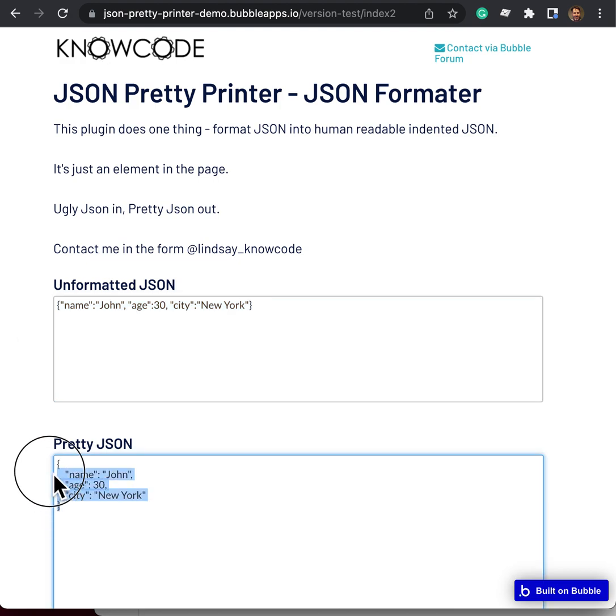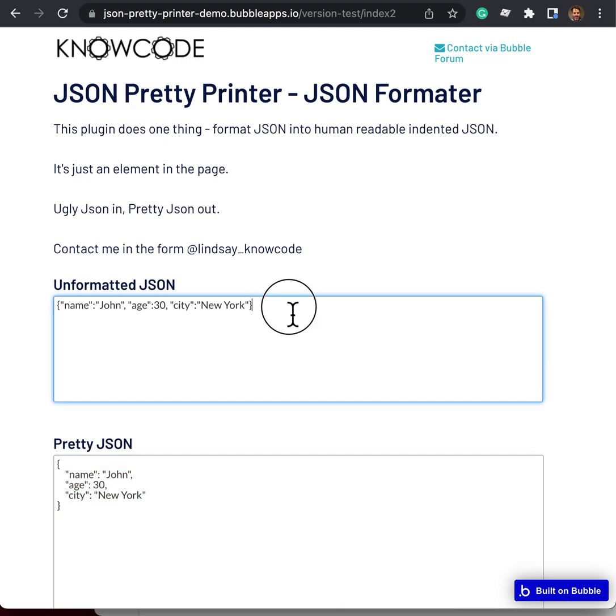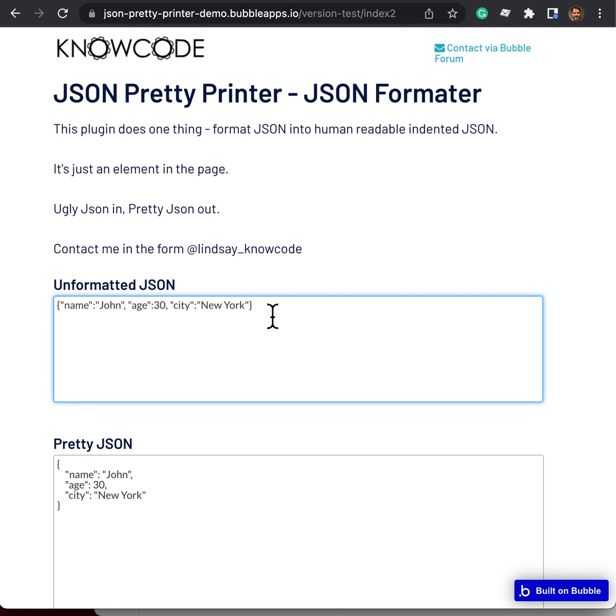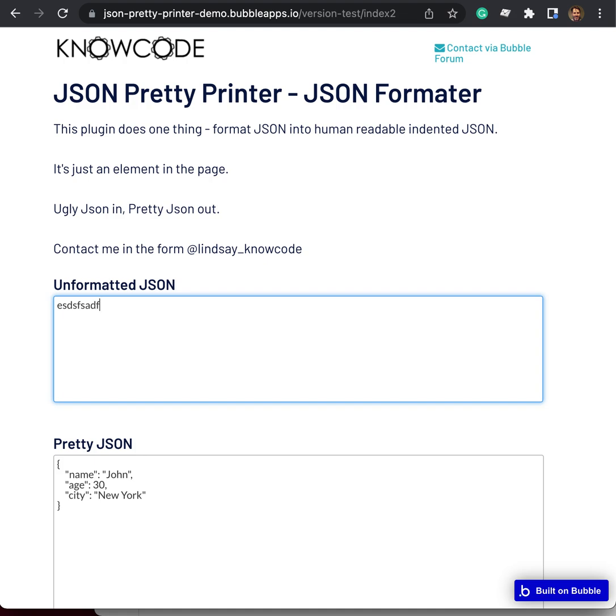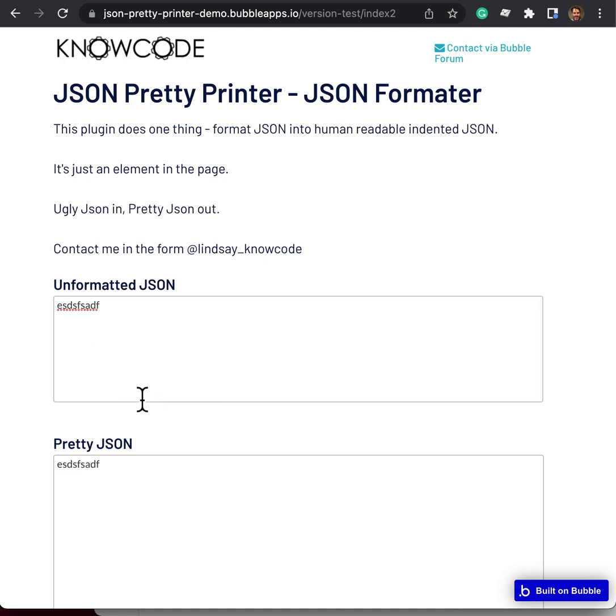This plugin takes some JSON in and formats it in an indented human-readable way. So any JSON can go in. If the JSON is invalid, like this, then the output is unaltered. But if the JSON is valid, then it will be reformatted and indented.